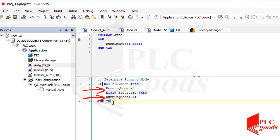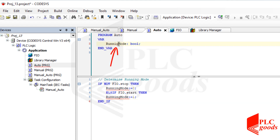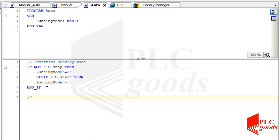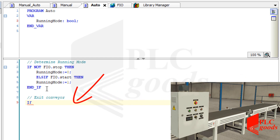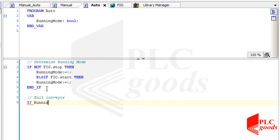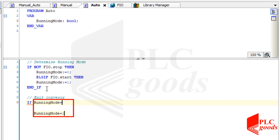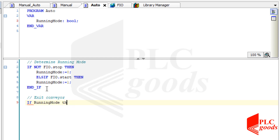Now I'm going to write a program to turn on the exit conveyor. This conveyor must be on when the running mode variable is enabled, otherwise it must be off. Its program is simple. Note that the running mode variable is a boolean data, therefore these three expressions are equivalent.